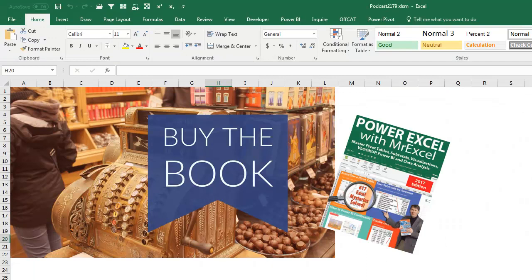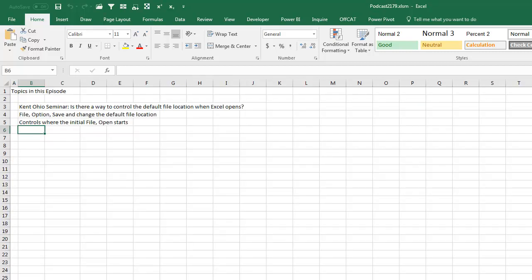Well, tons of tricks like this in my book, Power Excel with MrExcel, the 2017 edition. Click the i in the top right-hand corner for more information.